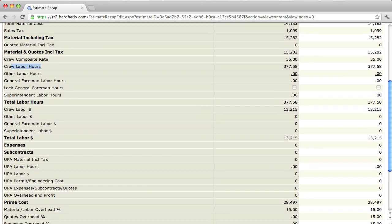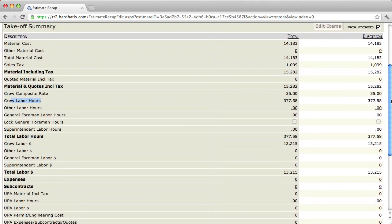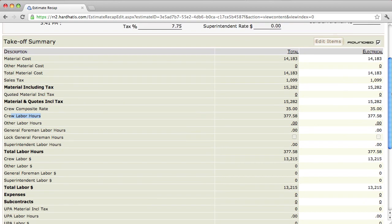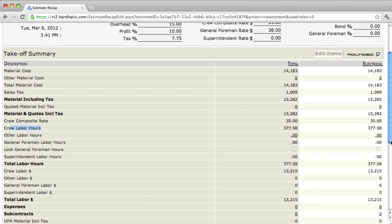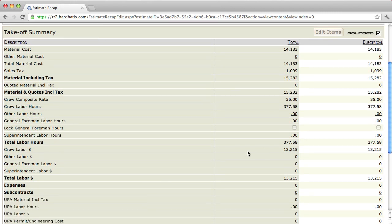Now, scrolling down a little further, the program converts your labor hours to dollars or cost of labor. What it does is it takes the crew composite number up here. It's currently set at 35. It multiplies that times the number of hours to come up with your labor budget or your cost of labor in this estimate.